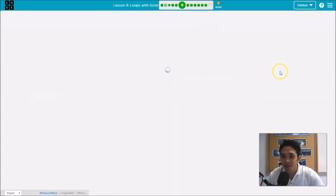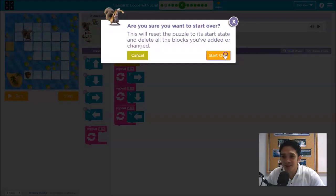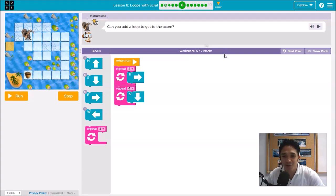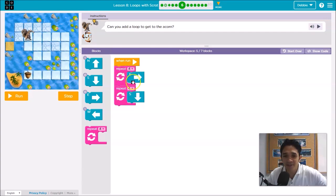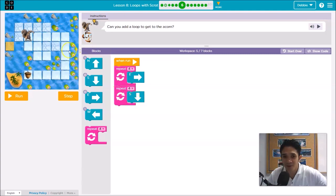Let's jump to number 6. I'll start over so you can see the right way to do it. Repeat 4 times going to the east — one, two, three, four. Correct. Then repeat 4 times going down to the south — one, two, three, four. Correct.